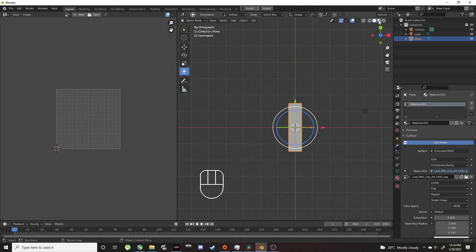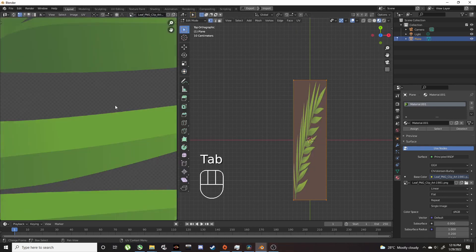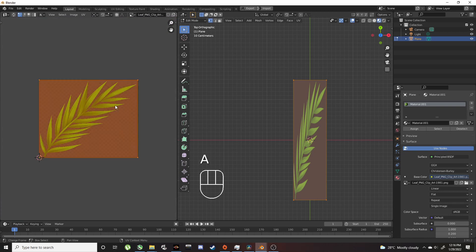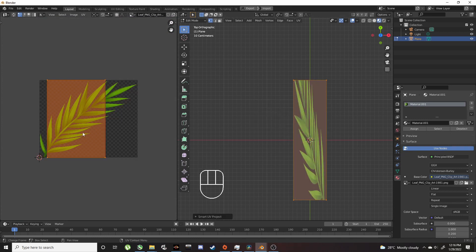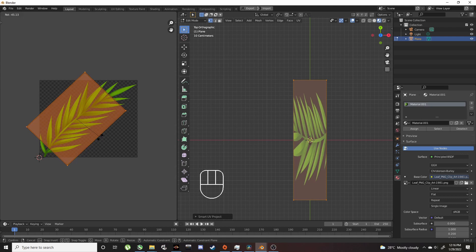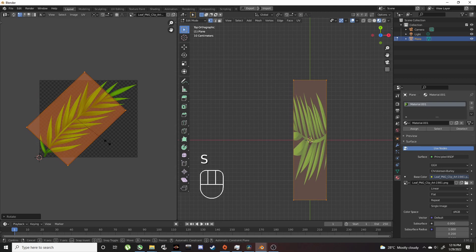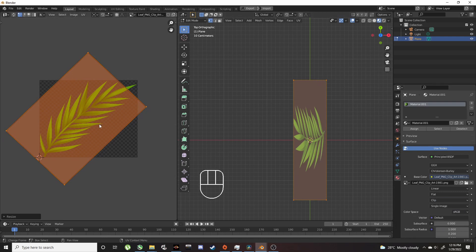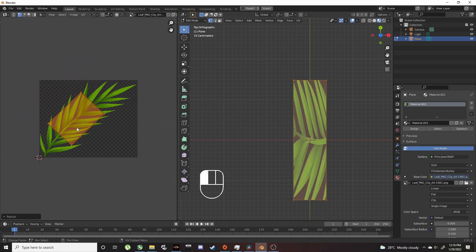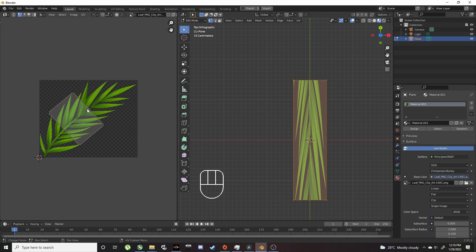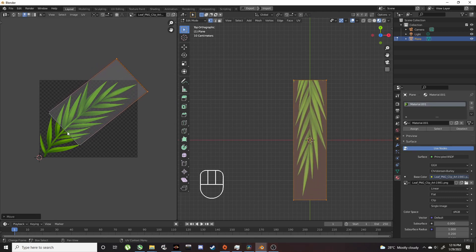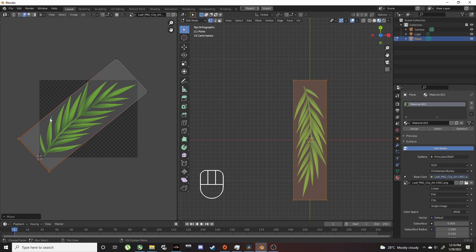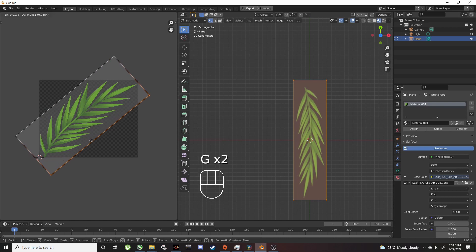Switch to viewport shading. This looks a bit bugged. In edit mode, press U for Smart UV Project. Let's rotate this a bit and take off Repeat so we get something like this.